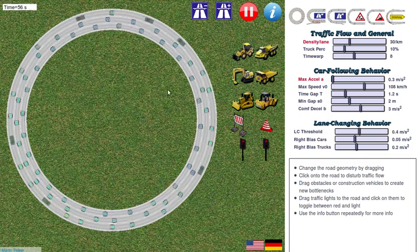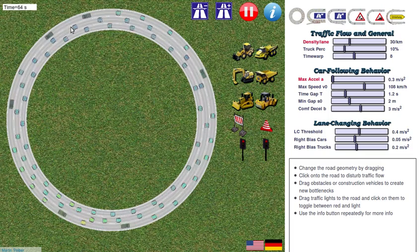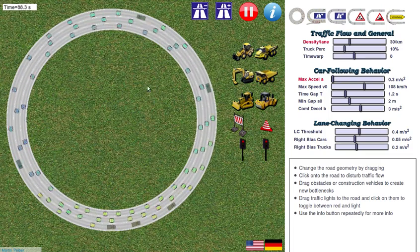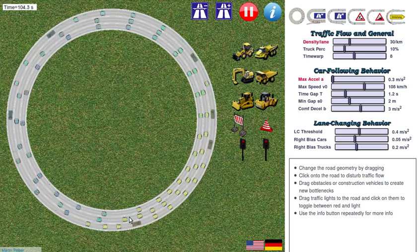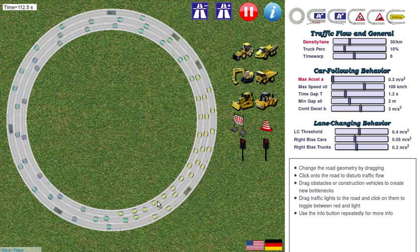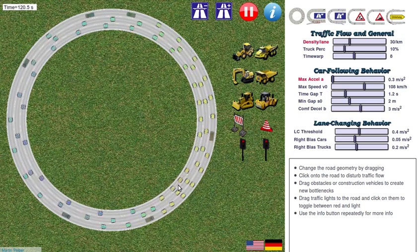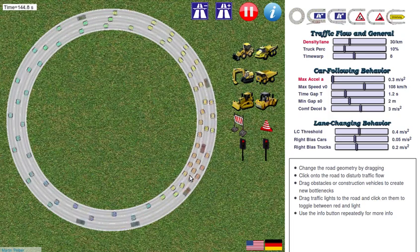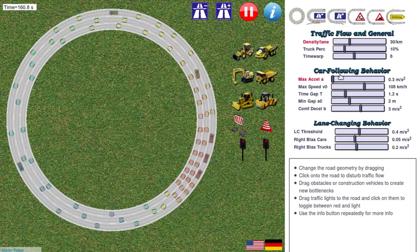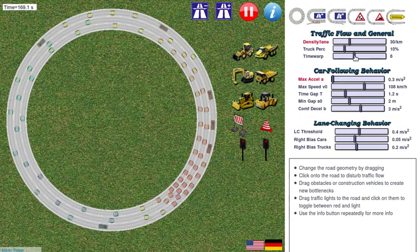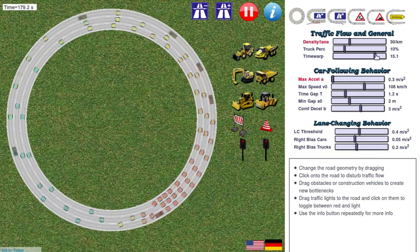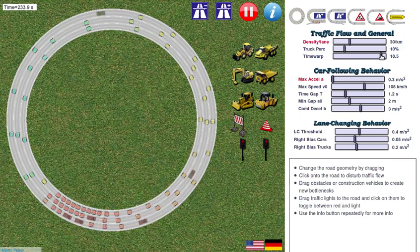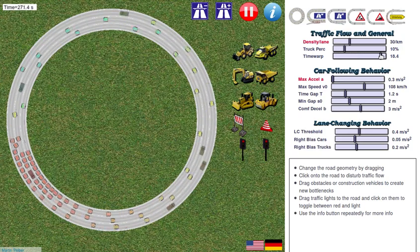You see that the cars just go around the ring. However, after some time, you see that a traffic wave appears. It seems that a traffic wave appears out of the blue, out of nothing. You can even visualize it better by accelerating it. So the question is, how does this traffic wave occur?